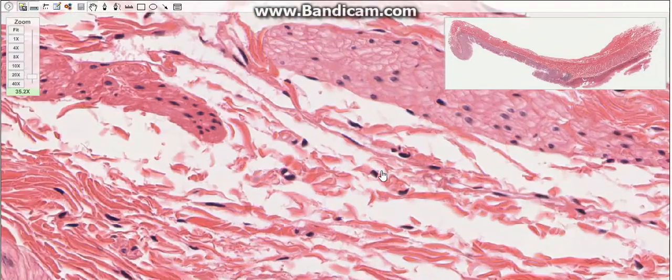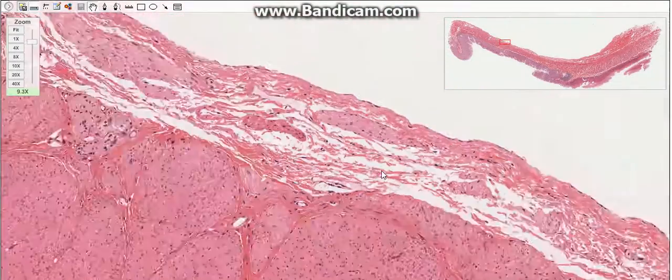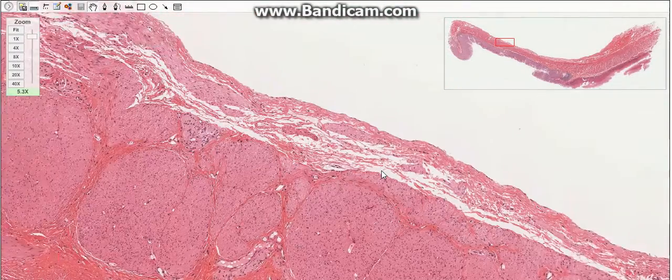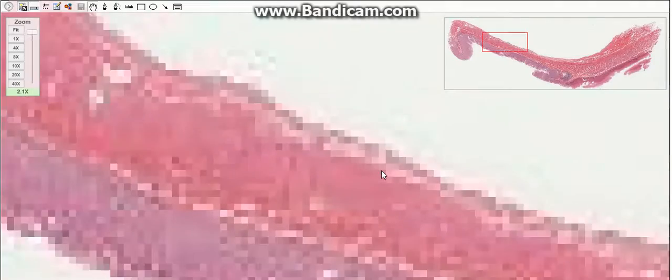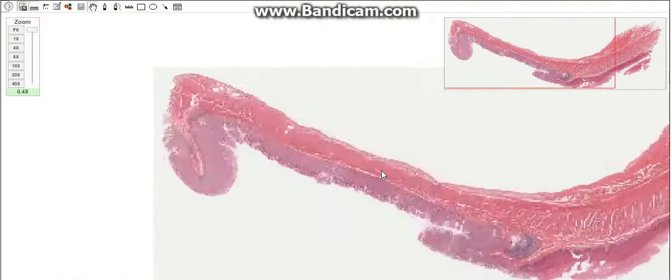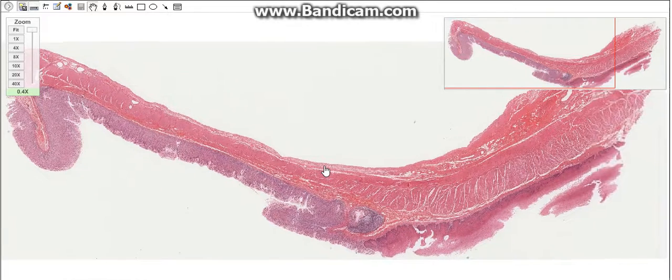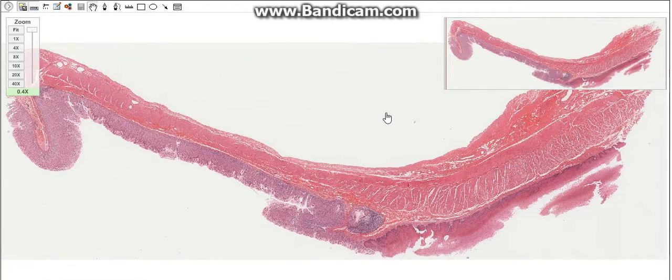That is for the first part. The second part is going to be about the stomach glands, which will also take some time. I hope to see you in the next video — don't forget to like, subscribe, and share the video.